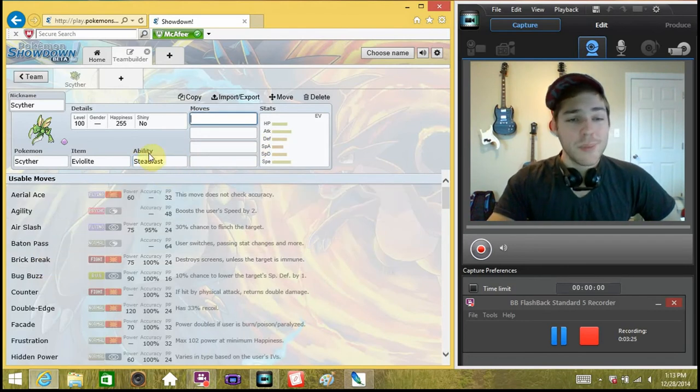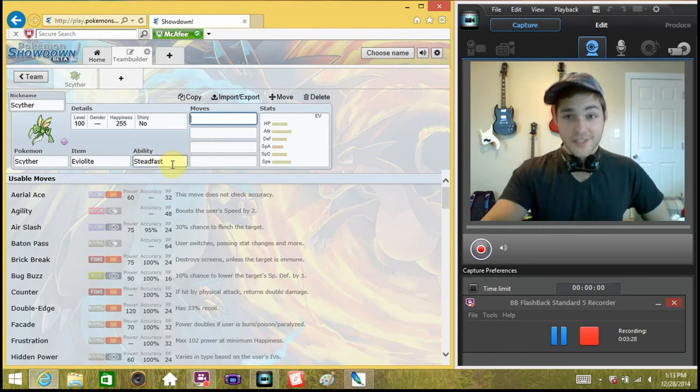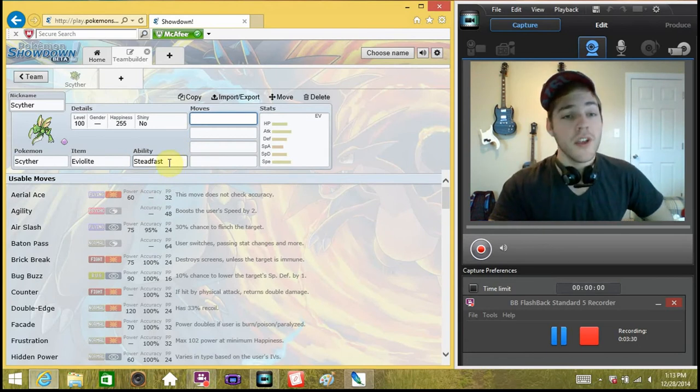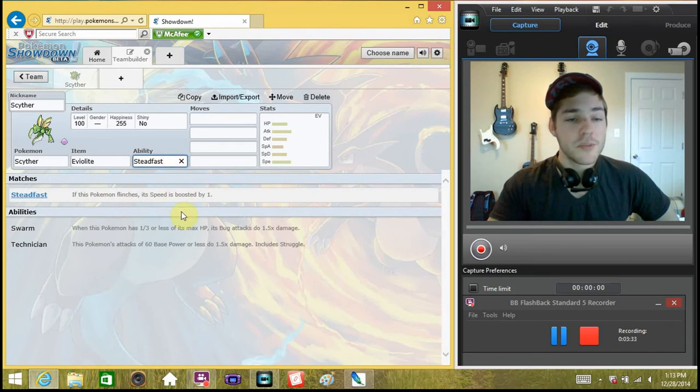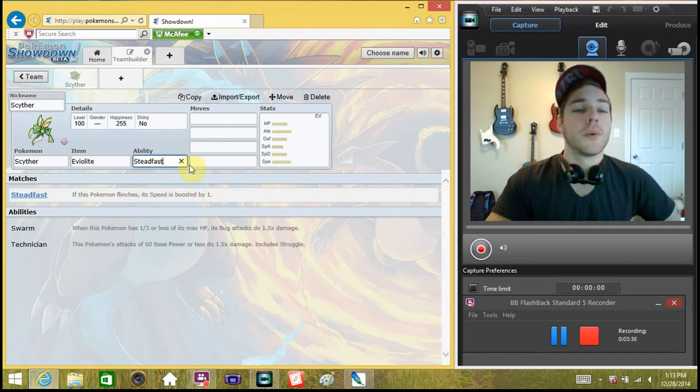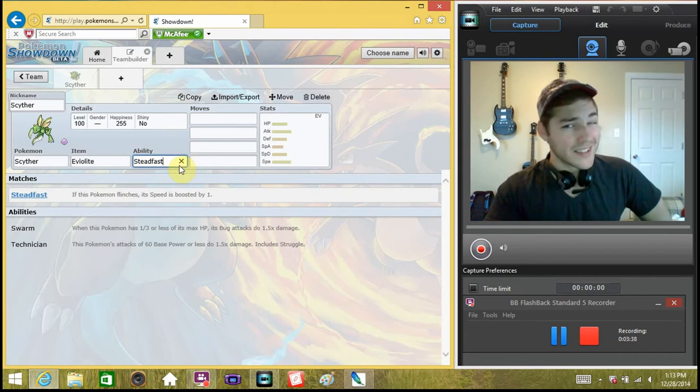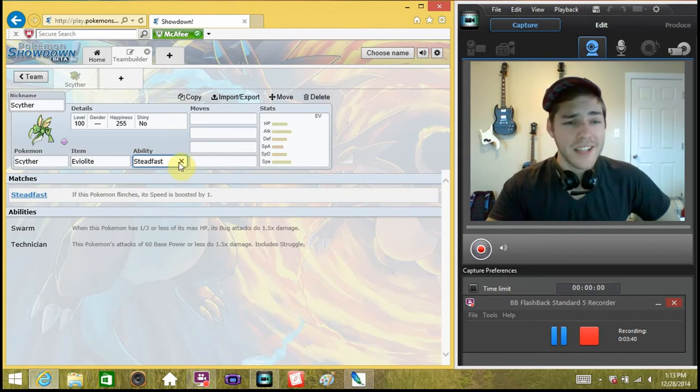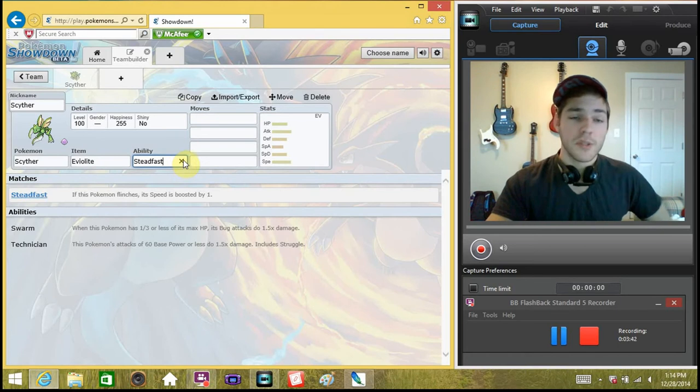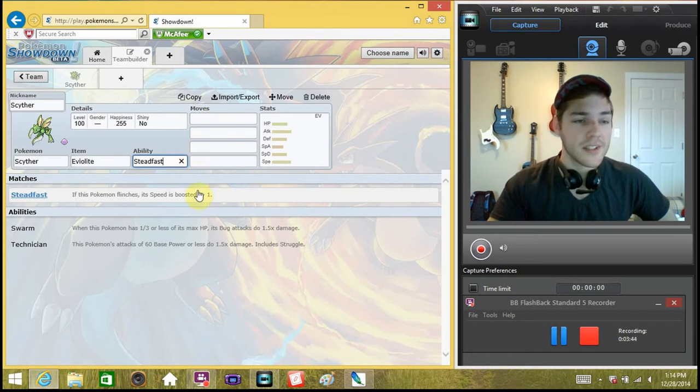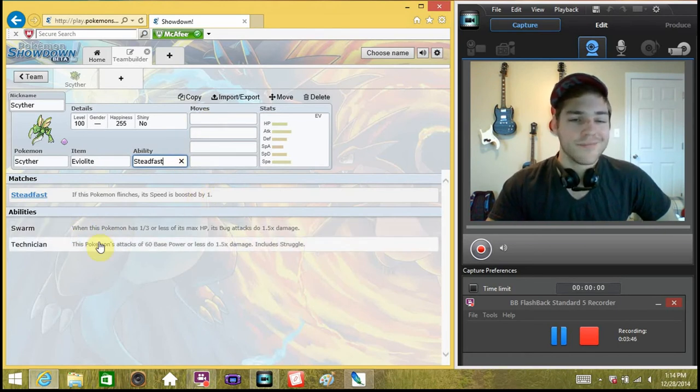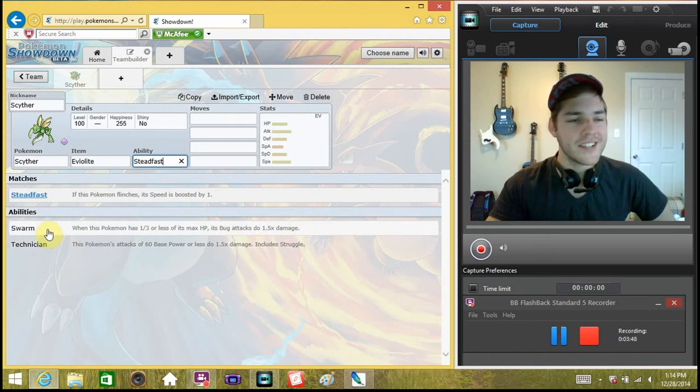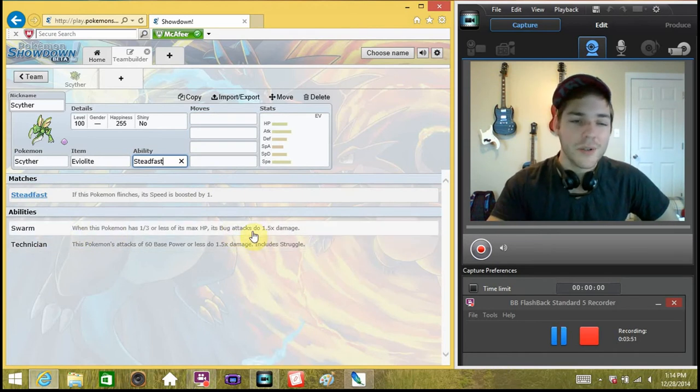His ability is going to be Steadfast. It's his hidden ability. It's a little difficult to come by, but the Dex Nav makes it very easy to do in Pokemon Omega Ruby Alpha Sapphire. Now, Steadfast is going to be, if this Pokemon flinches, its speed is boosted by one stage. Mega Mewtwo X has Steadfast, and if you flinch, you get a speed boost from it. It's absolutely fantastic.